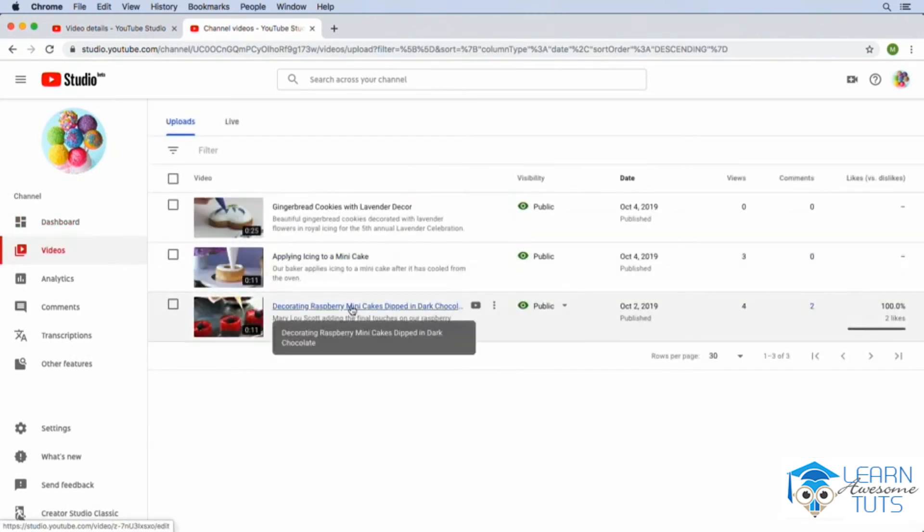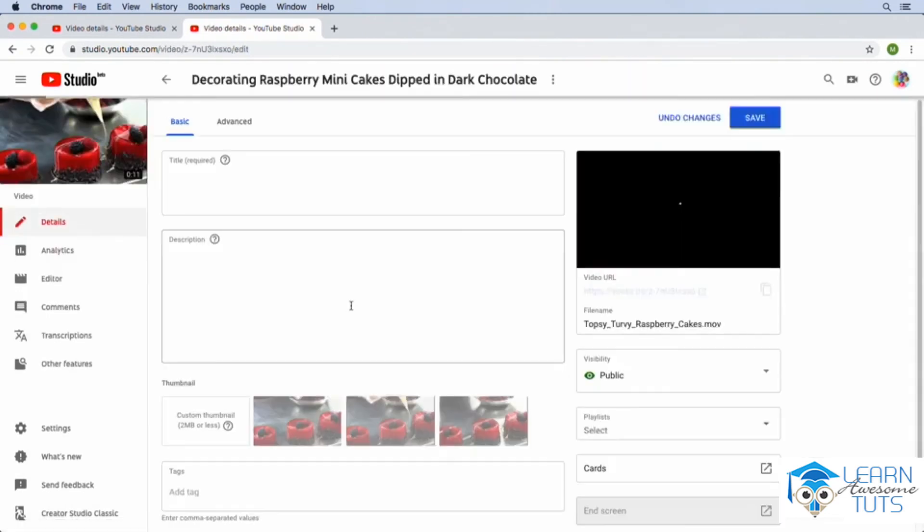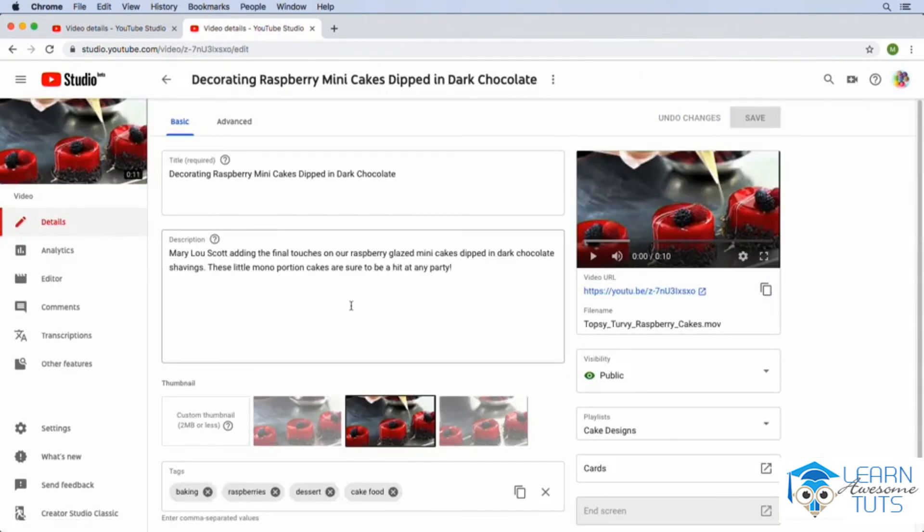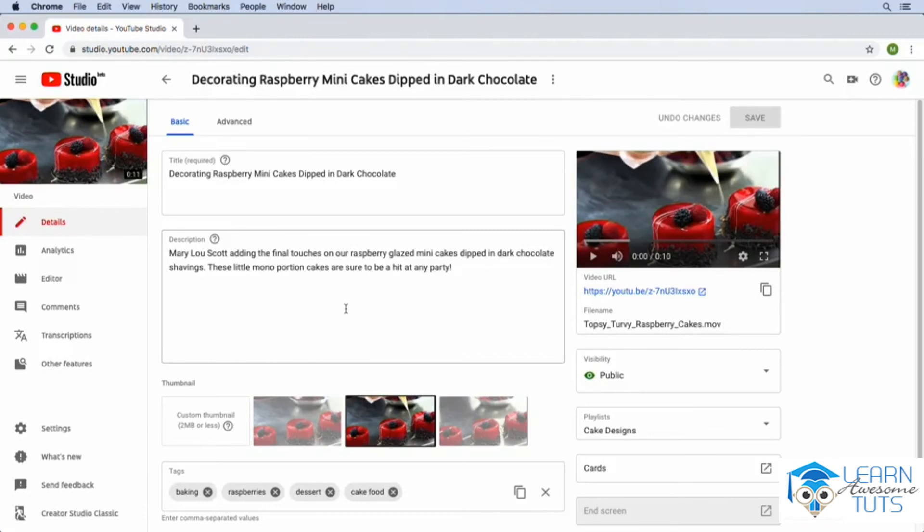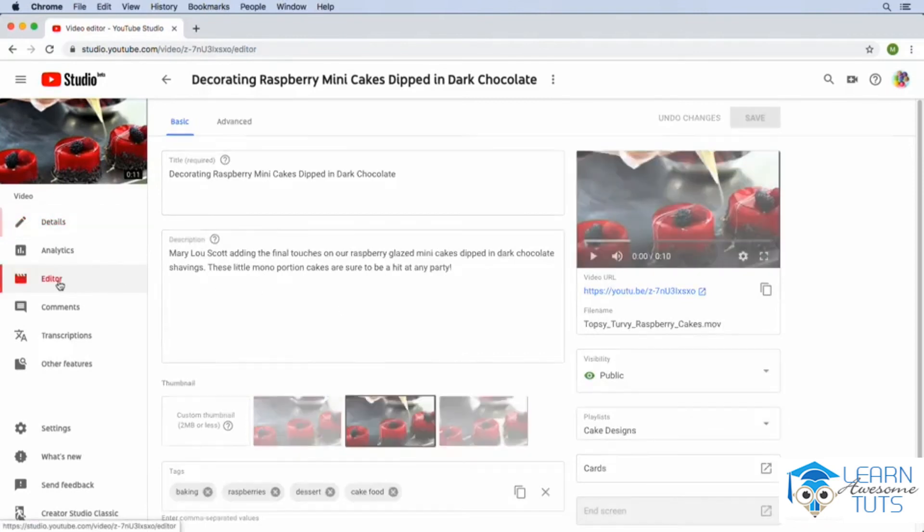So we're at the main details page here. I'm going to close out this other tab. And I do want to show you that there's also another section in here in YouTube that you can make use of. And that's the editor section. It's right here on the left side.